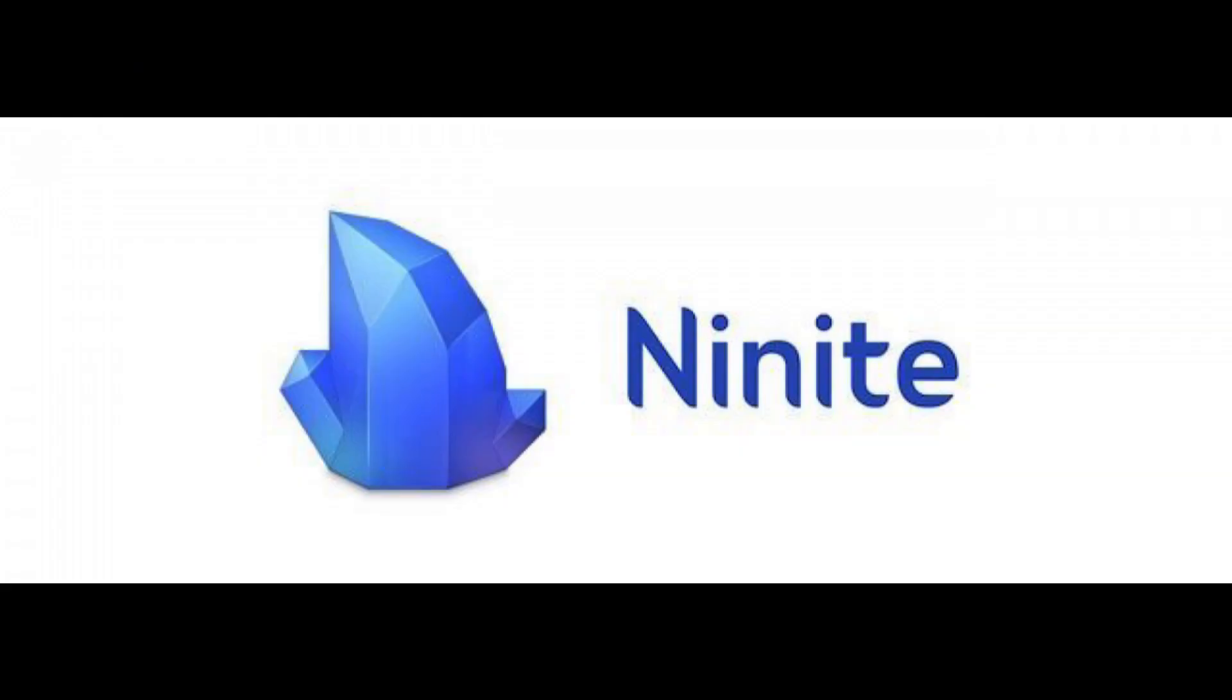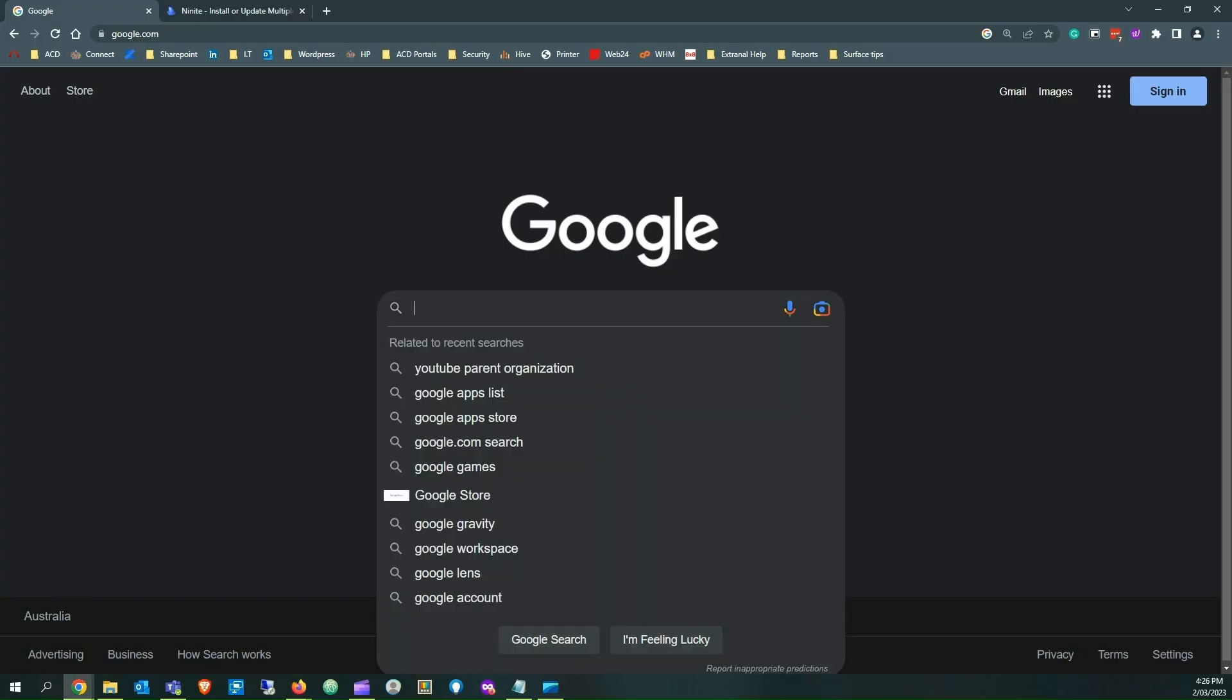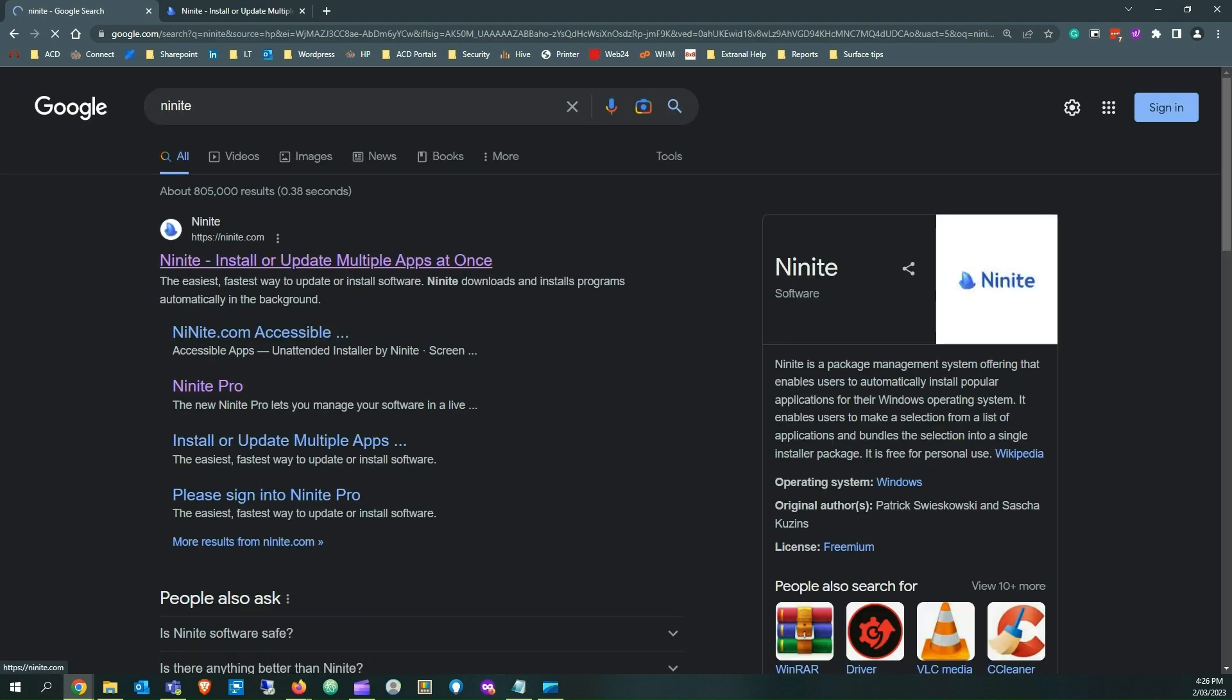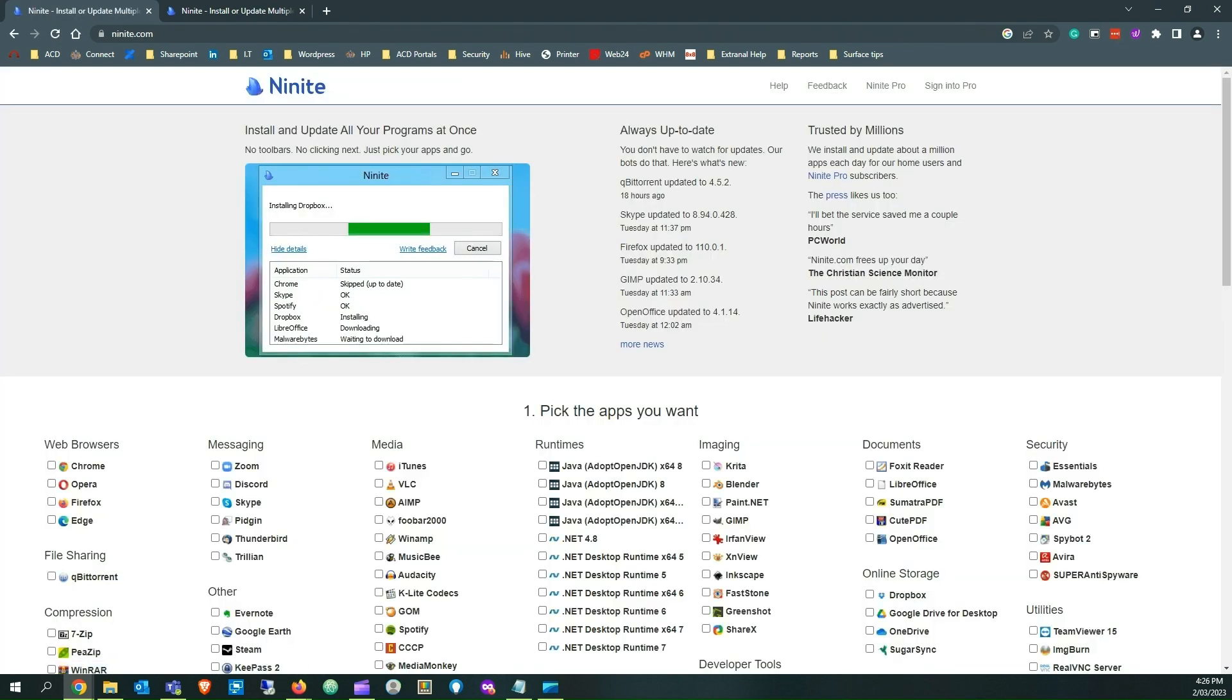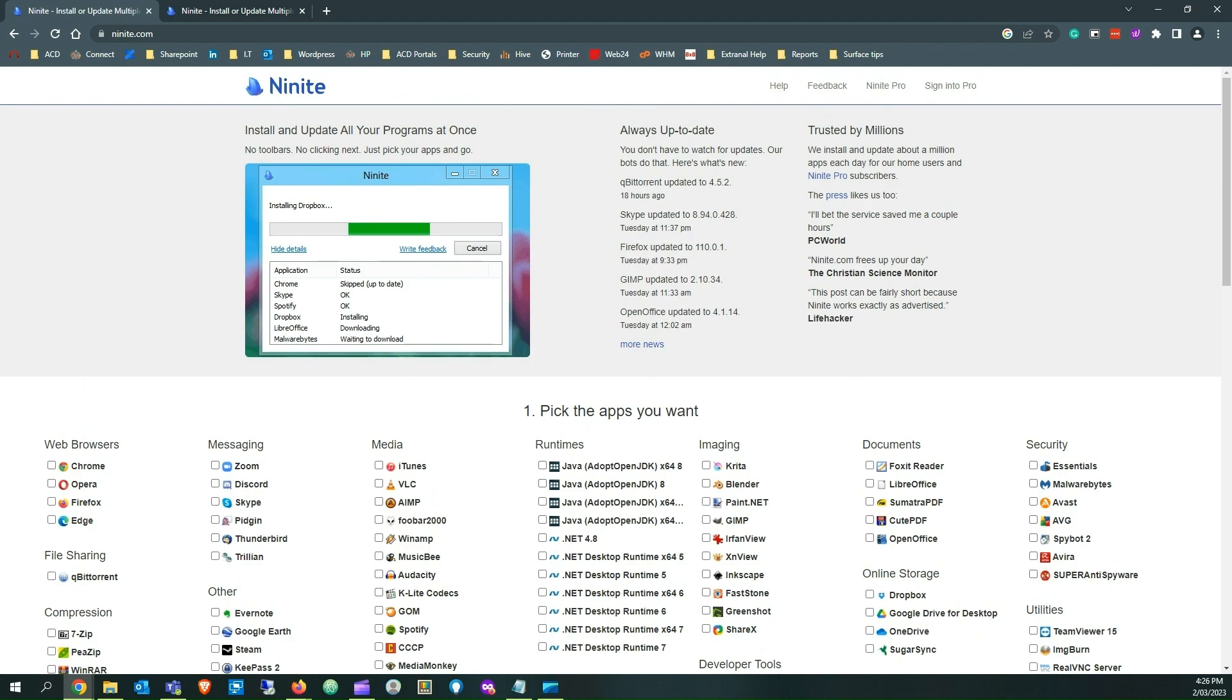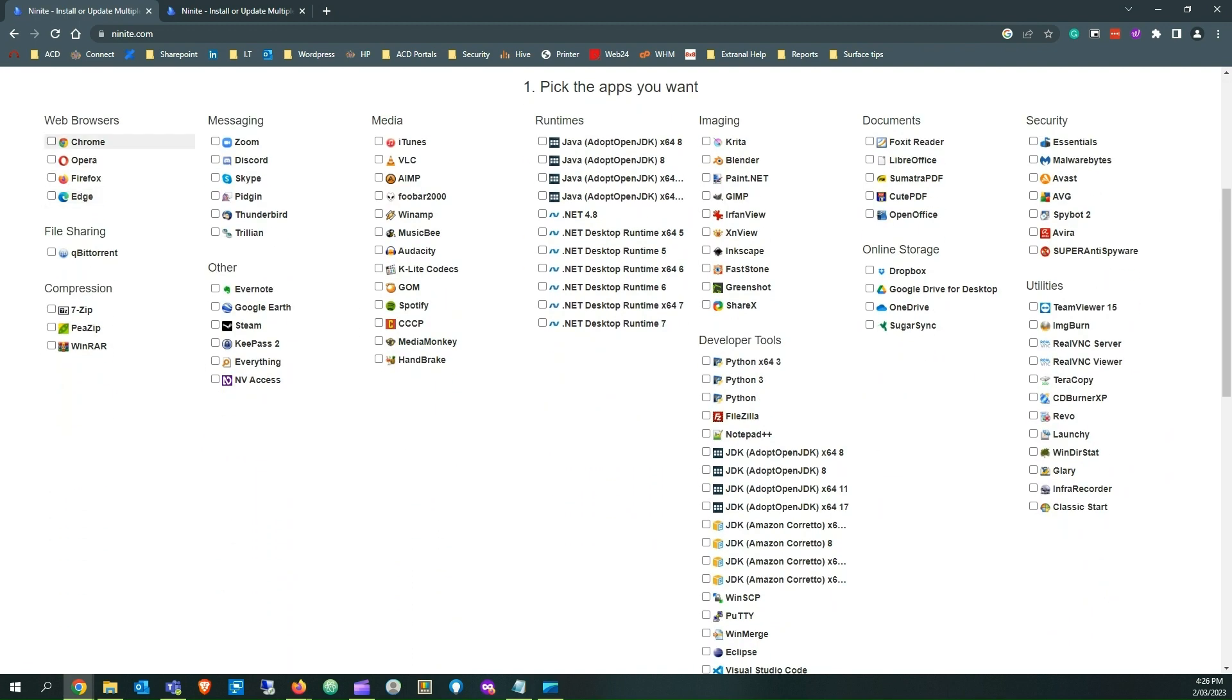Part 9 of the Powerful Website Idea. Ninite: Users can automatically install popular applications for their Windows operating system with Ninite, a package management system. The installer lets users select applications from a list and bundles them into a single package.